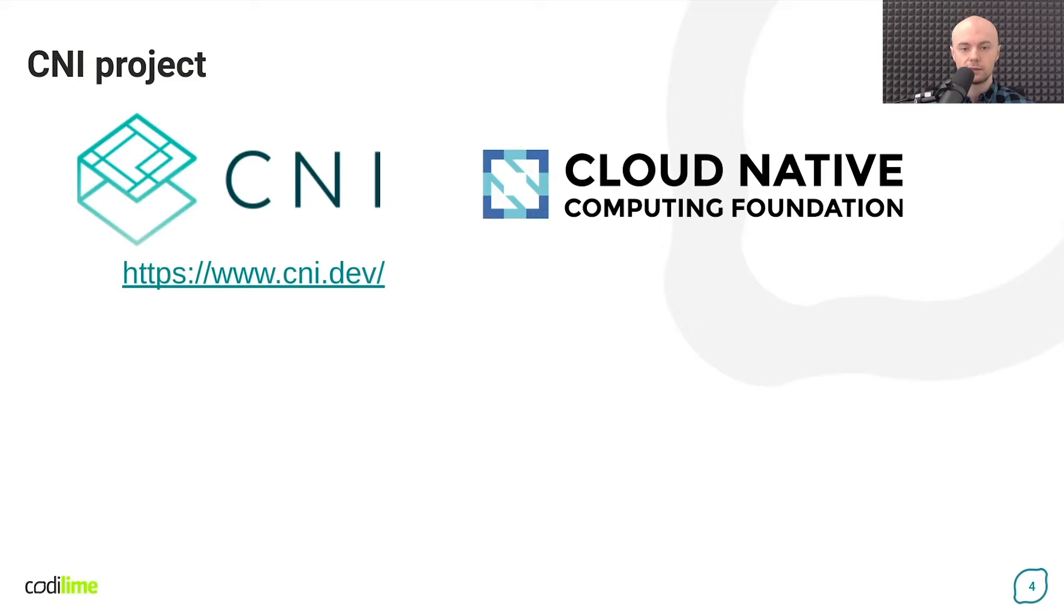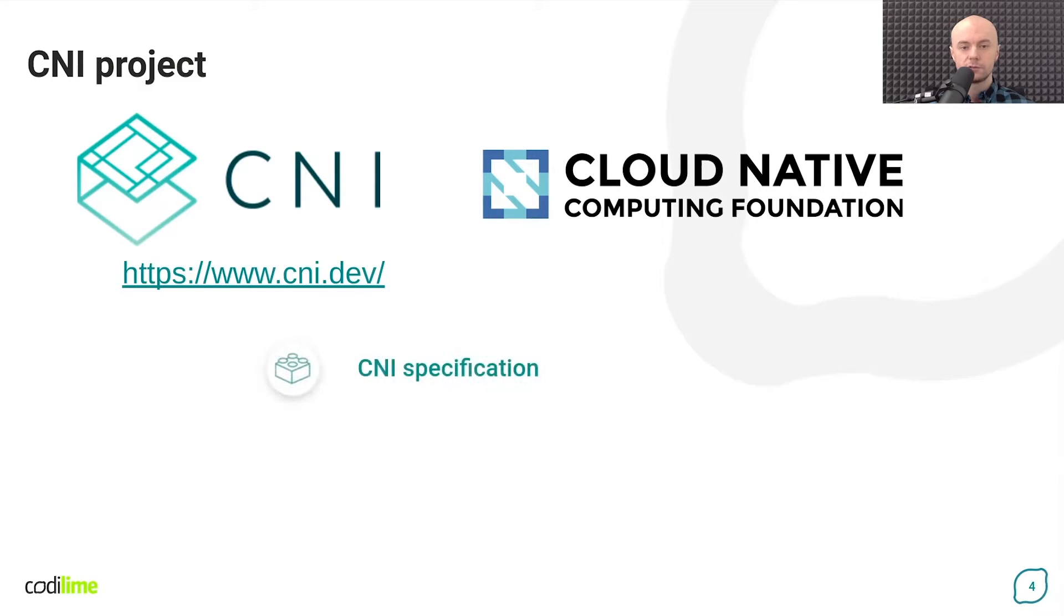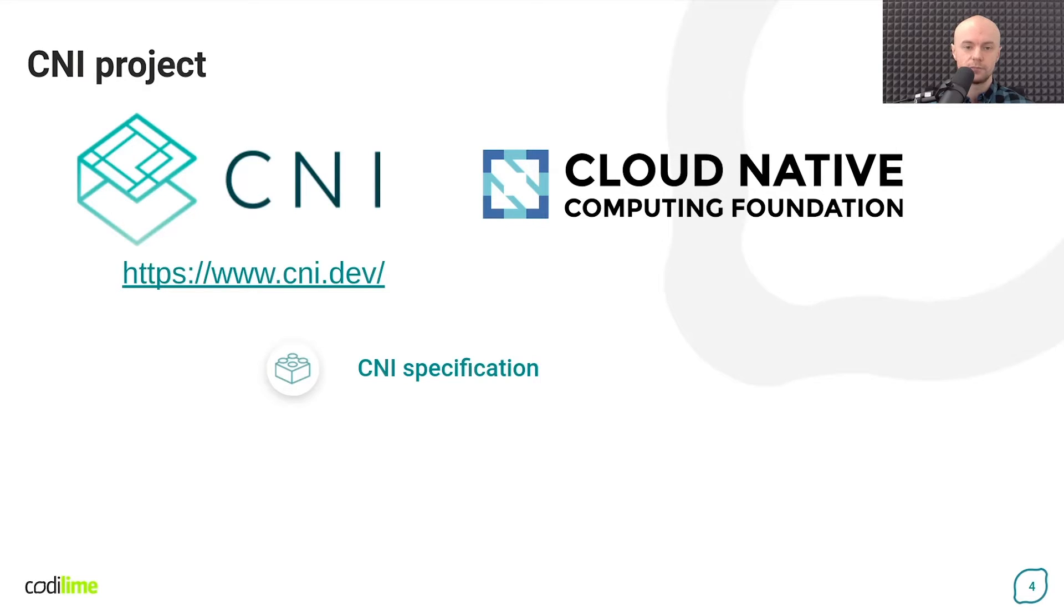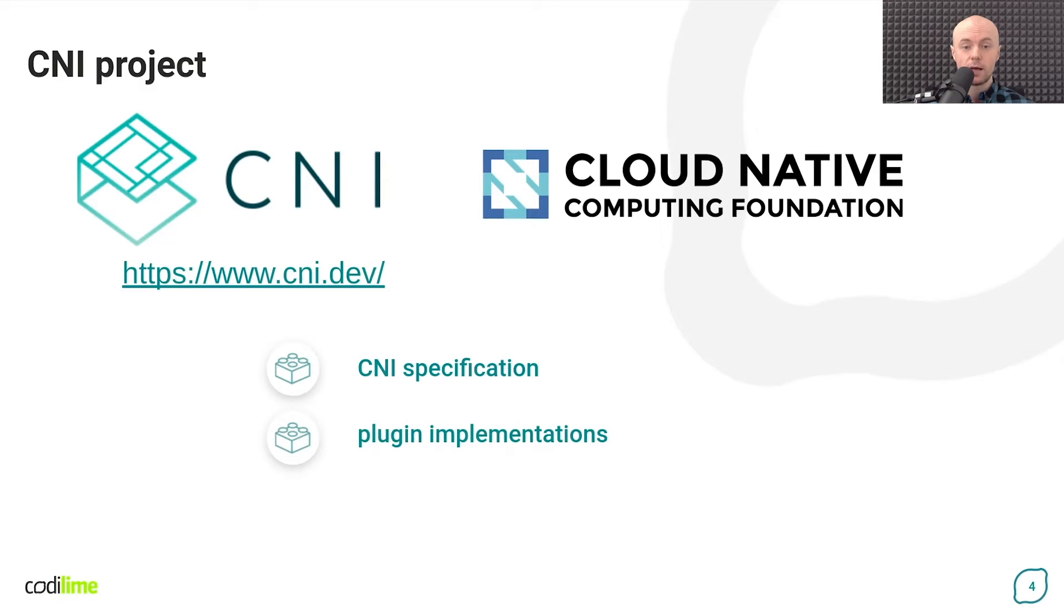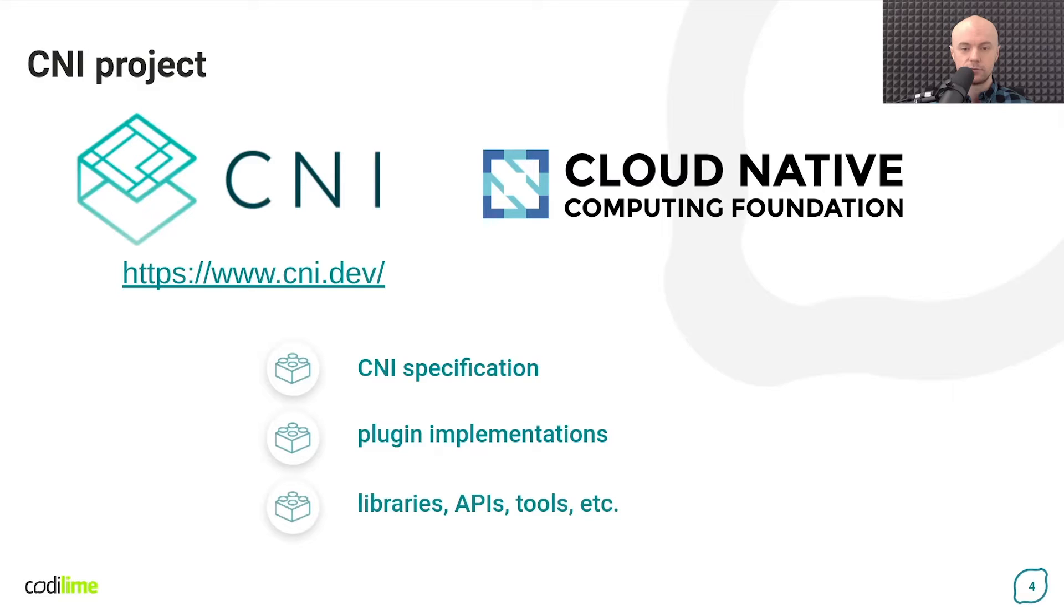So what exactly does the CNI project provide in this context? First, the CNI specification, defining how container runtimes and plugins should talk to each other. Then reference plugin implementations. And finally, a collection of libraries and tools.